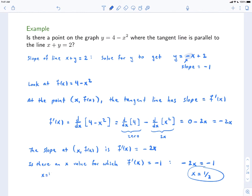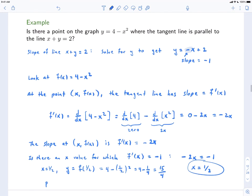So is there a point on the graph where the tangent line is parallel to the line x + y = 2? The answer is yes — it's when x = 1/2. And y = f(1/2), which is equal to 4 minus (1/2)², which is 4 minus 1/4, which is equal to 15/4. So the point that we're looking for has coordinates (1/2, 15/4). And that's our answer.